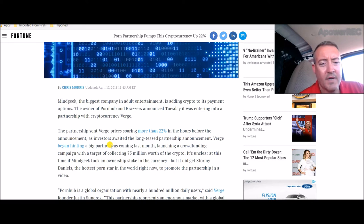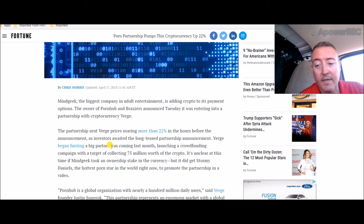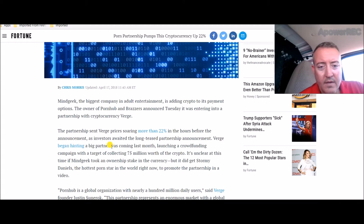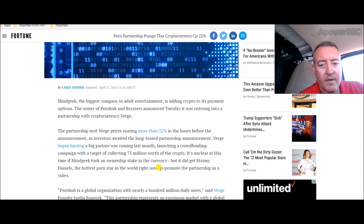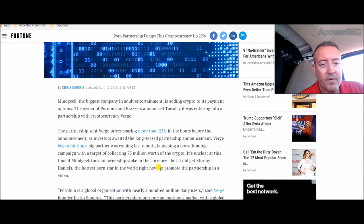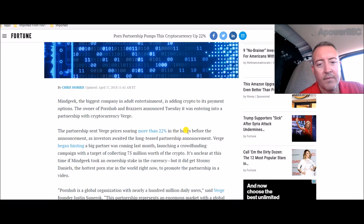In the hours before the announcement, Verge began hinting at a big partner coming last month, launching a crowdfunding campaign with a target of collecting 75 million worth of the crypto, which it did. It is unclear at this time if Mind Geek took an ownership stake in the currency, but it did get Stormy Daniels, the hottest porn star in the world right now, to promote the partnership via video.